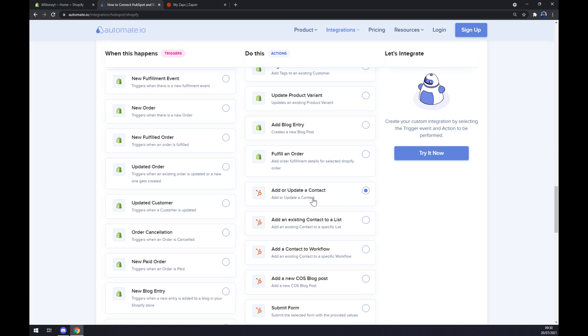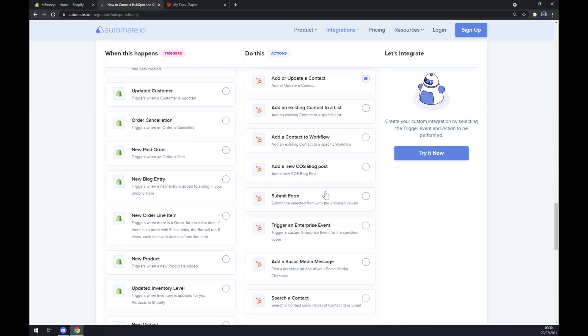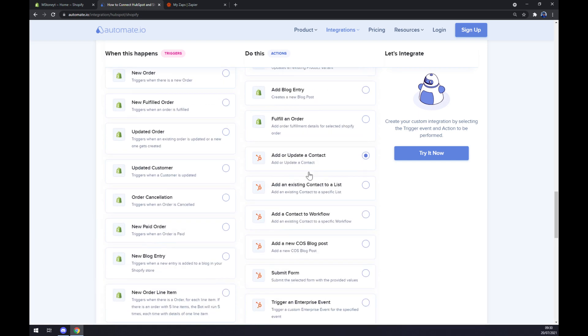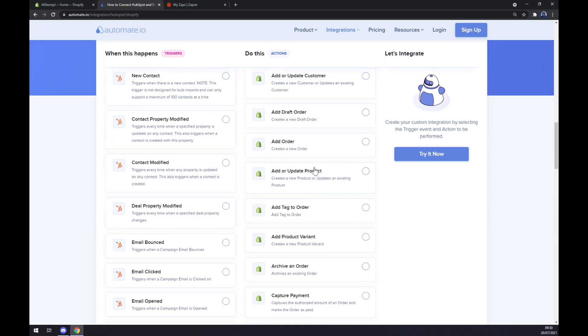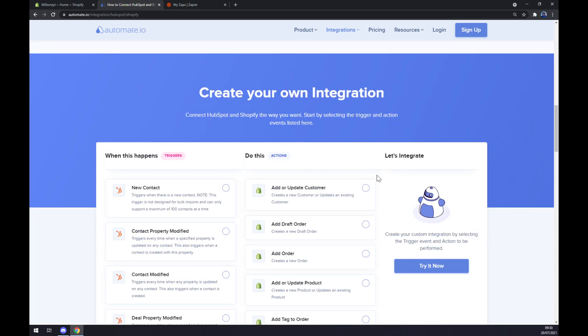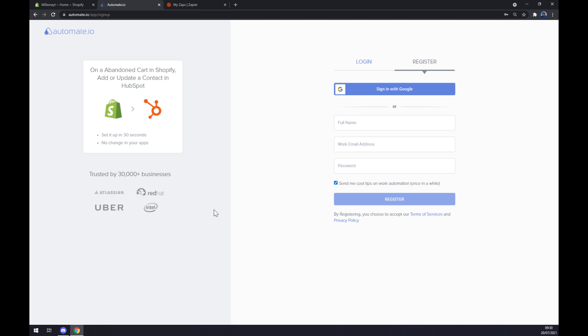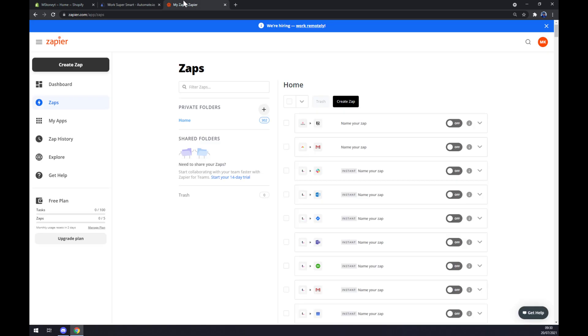You obviously can pick whichever you want. The last thing we have to do is click on try it now button. We get redirected and basically asked to log in or register to our automate.io account, and we are basically a few clicks away from finishing this integration.